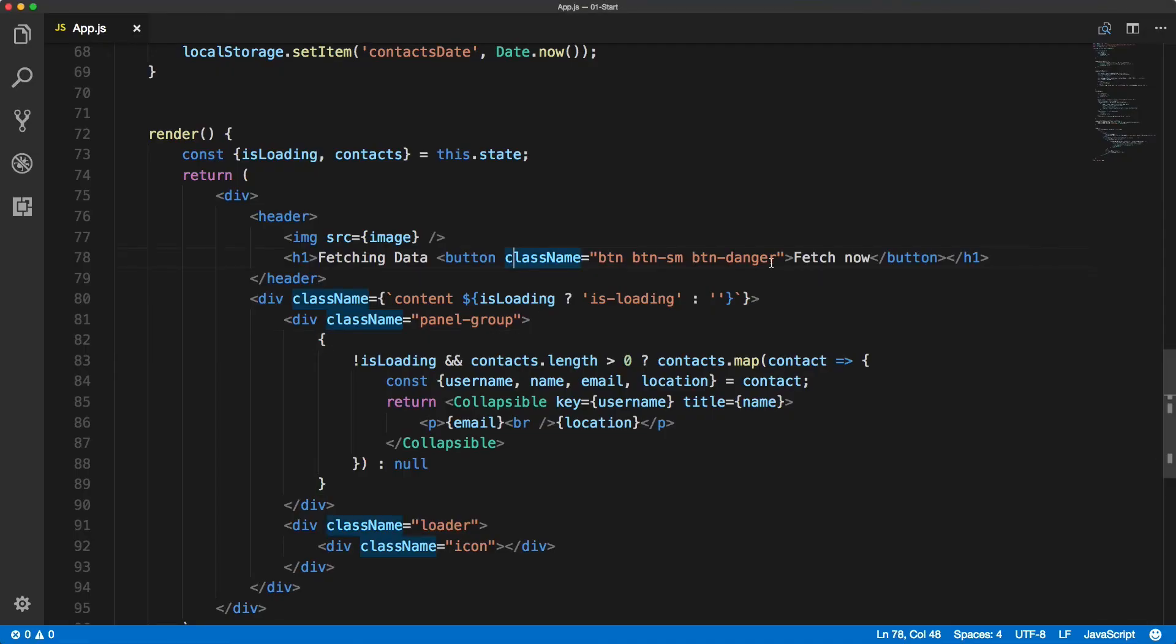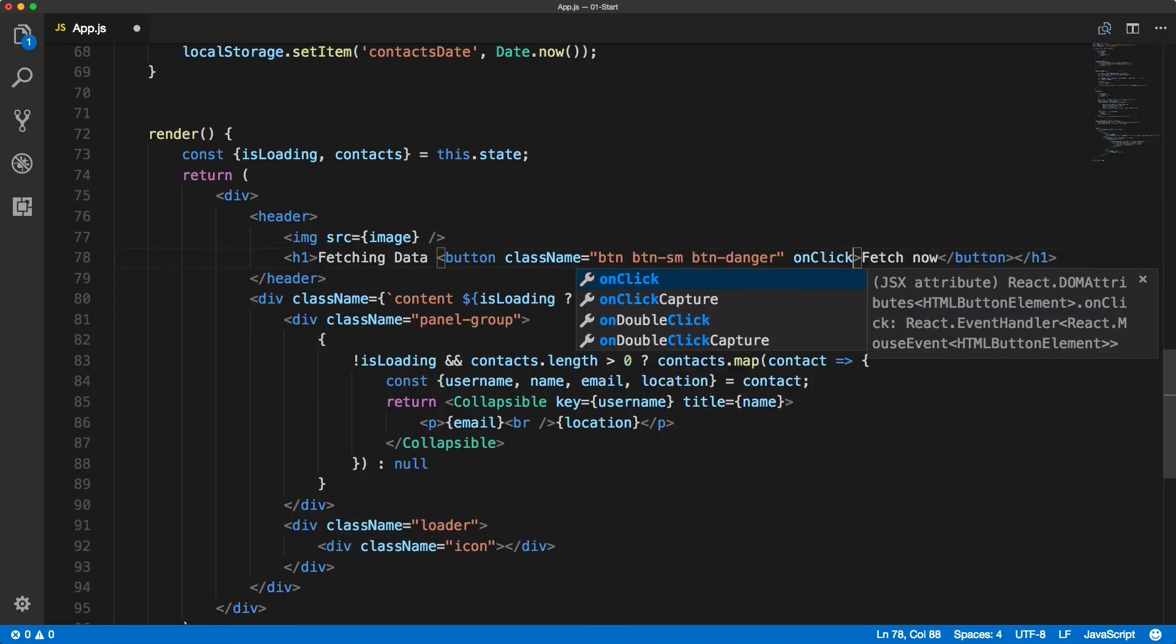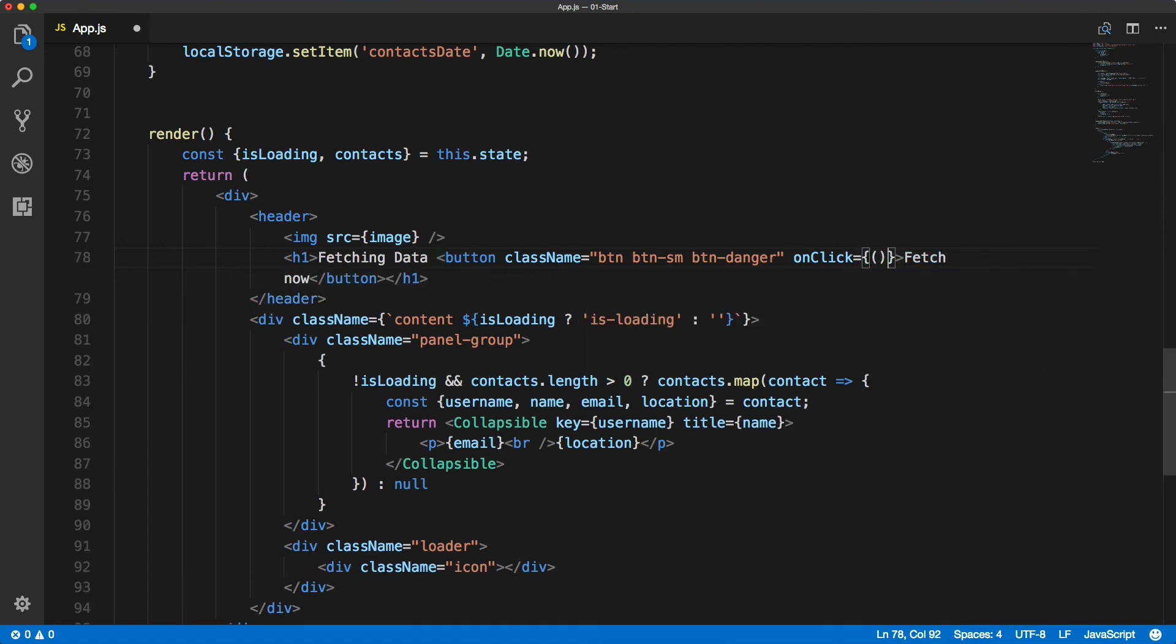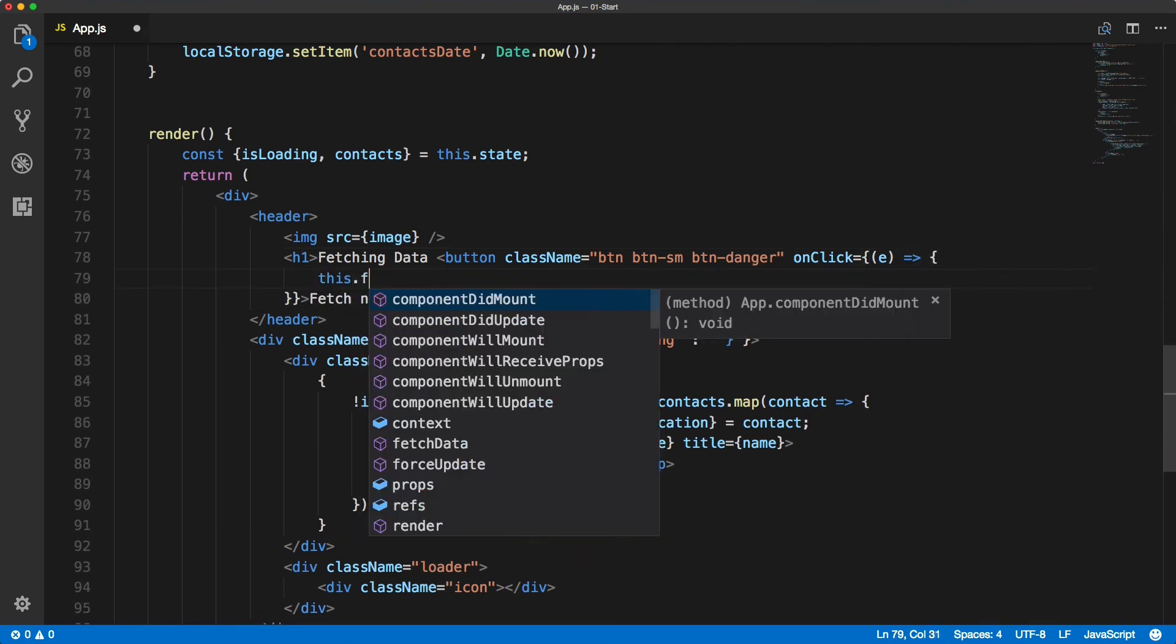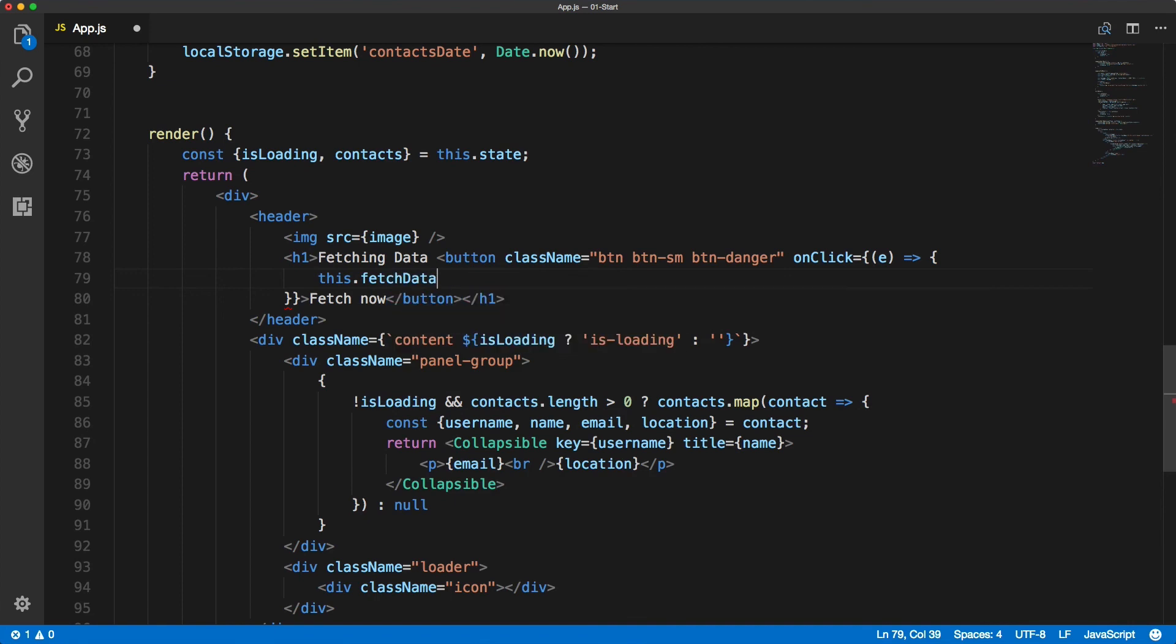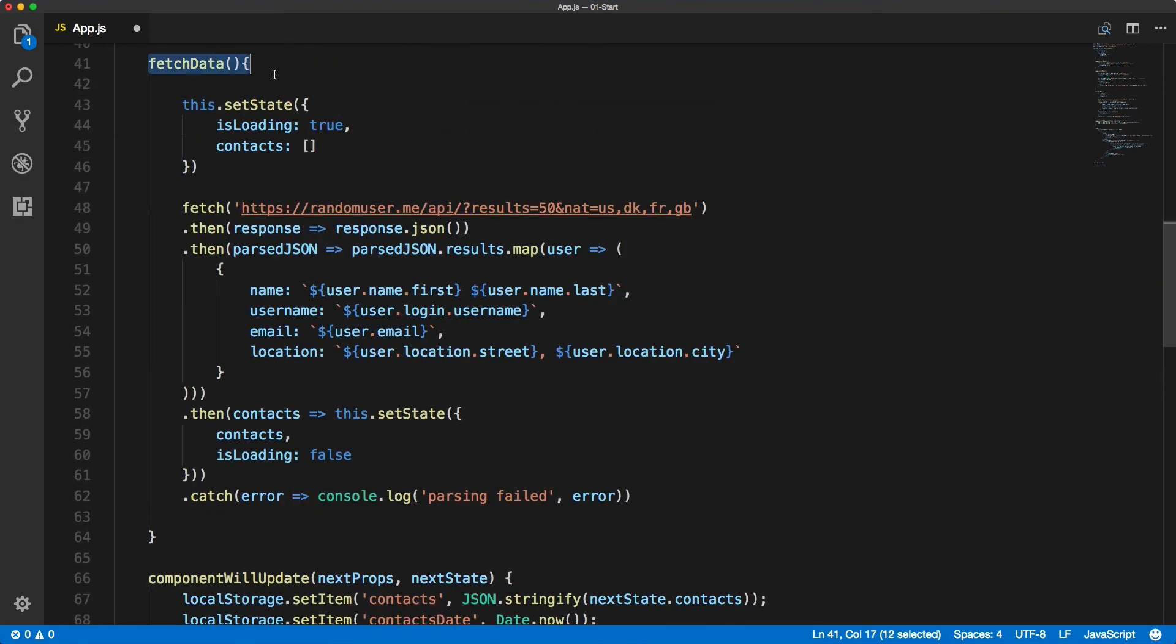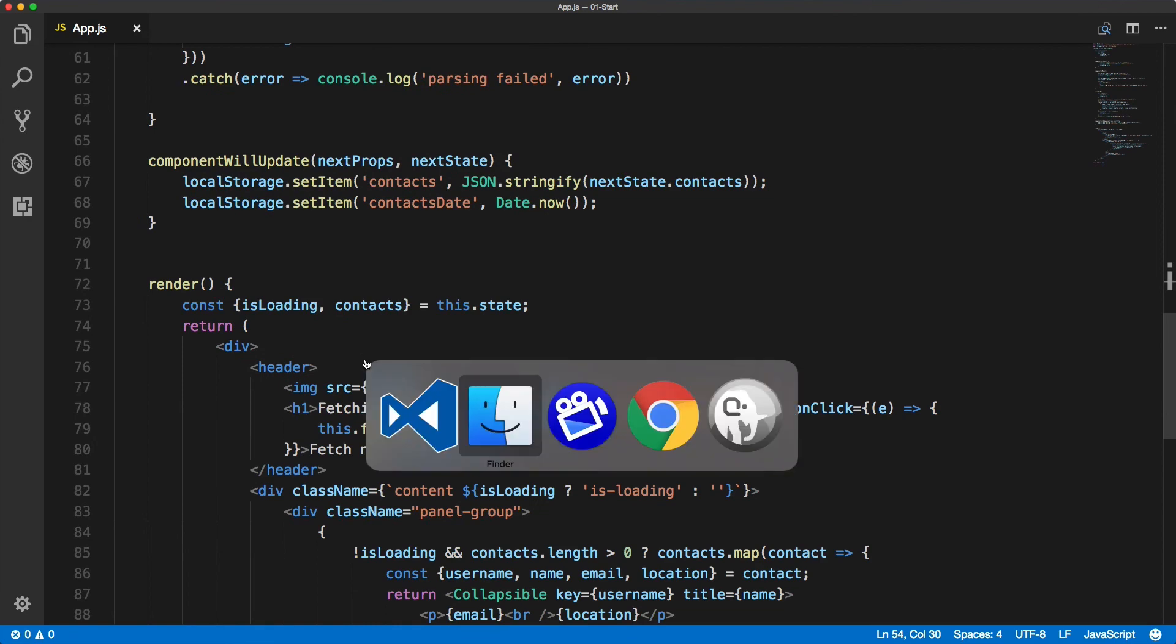And the final bit of code in this demo - we will do an onClick event on the button. So when the user clicks on the fetch now button we will trigger this fetchData, so the method we just created. This will reload the data when the user clicks on the fetch now button.